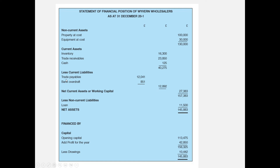Moving on to current liabilities: these are amounts payable within a year. Trade payables are suppliers to whom we owe money for purchases — this business owes $12,041. It also has a small bank overdraft of $851, giving total current liabilities of $12,892, which is then deducted from total current assets of $40,275 to give the net current assets figure.